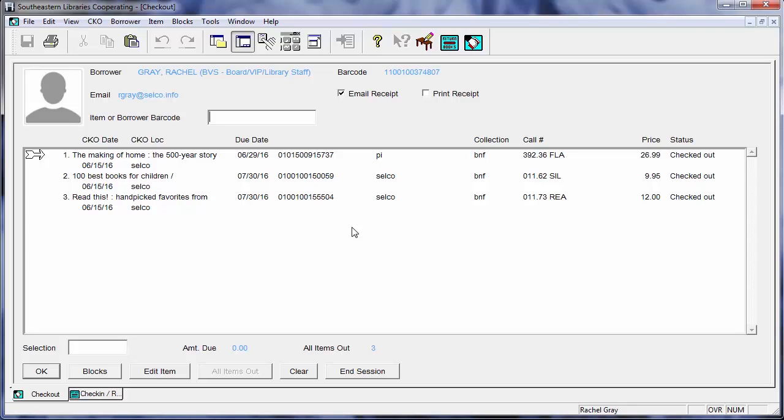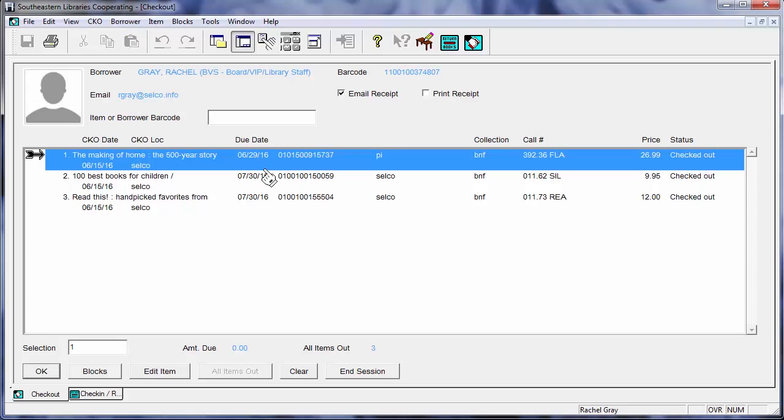But again, it shouldn't give you a different due date or anything like that. And you can see now that the due date is 6-29-16. So that's end of the month here. And this will extend the circulation period of this item from today.